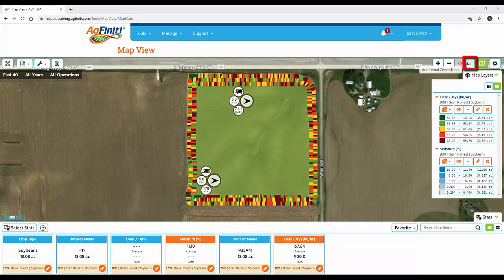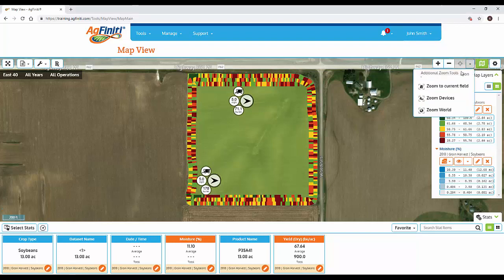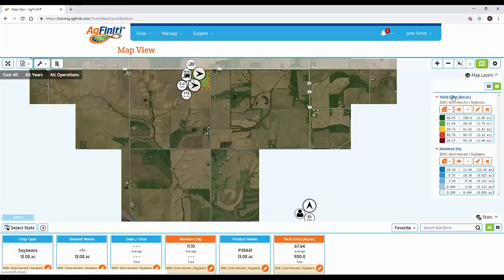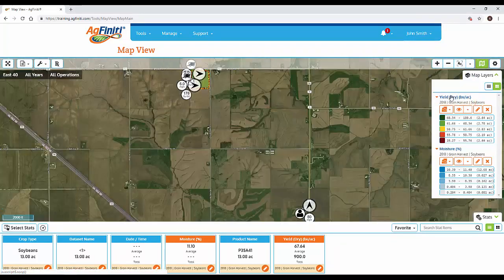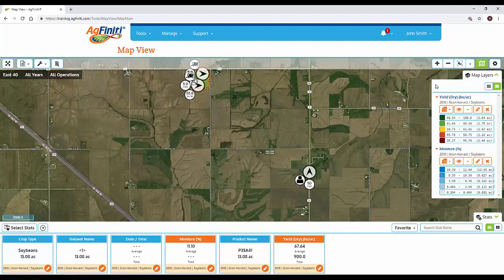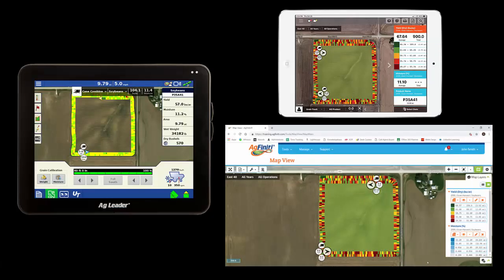Click the additional zoom tools drop-down, then tap Zoom Devices. This will zoom out to show the two combines and grain truck. Live Stats and DisplayCast give you the ability to identify the location and performance of your other machines that are all running simultaneously.